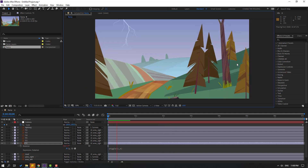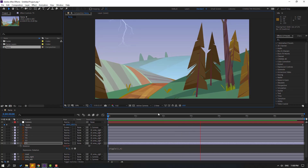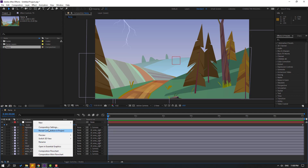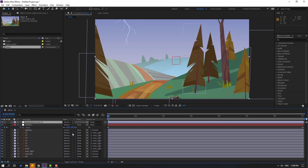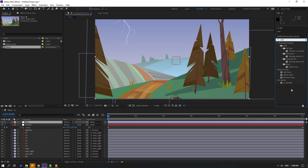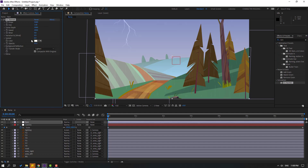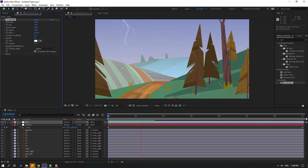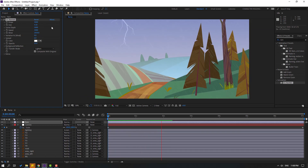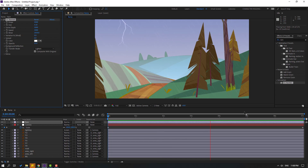Let's create a new adjustment layer — right-click, New > Adjustment Layer. Change the name to 'rain'. Go to effects, search 'rain', and select CC Rain. Apply it to the rain adjustment layer. Play with the settings for a better result — change speed and wind. Adjust size as well. This result looks good.